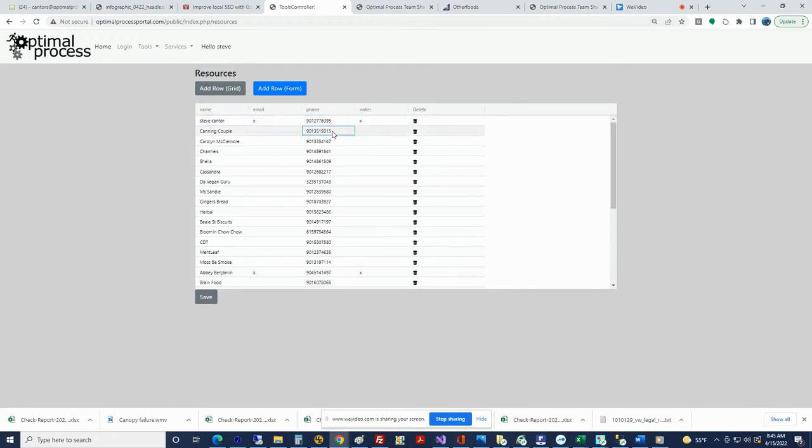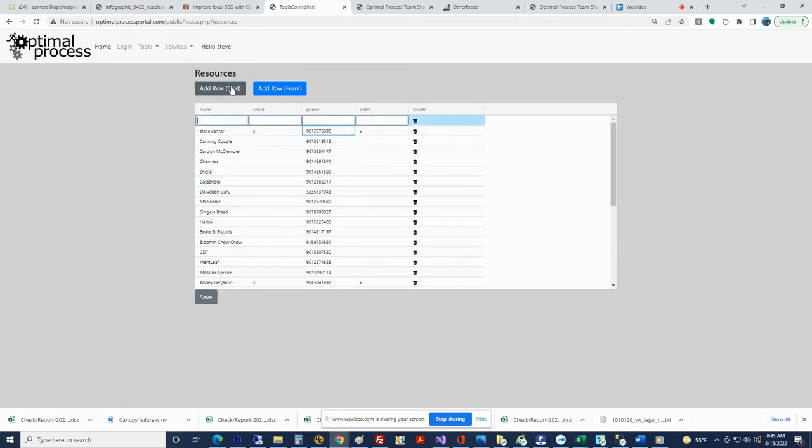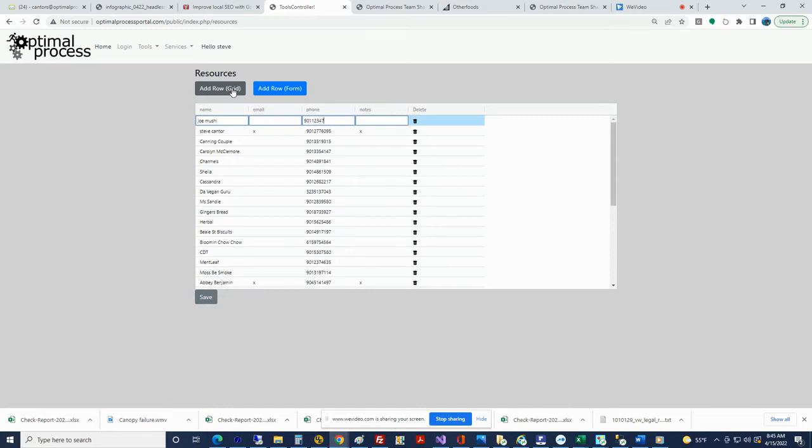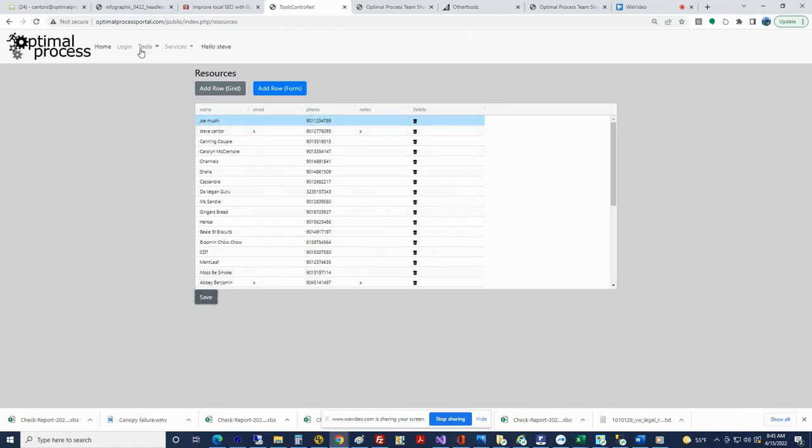If you want to add one, put in Joe Mushy, 901-123-456, whatever notes, click Save. So now you've got Joe Mushy.